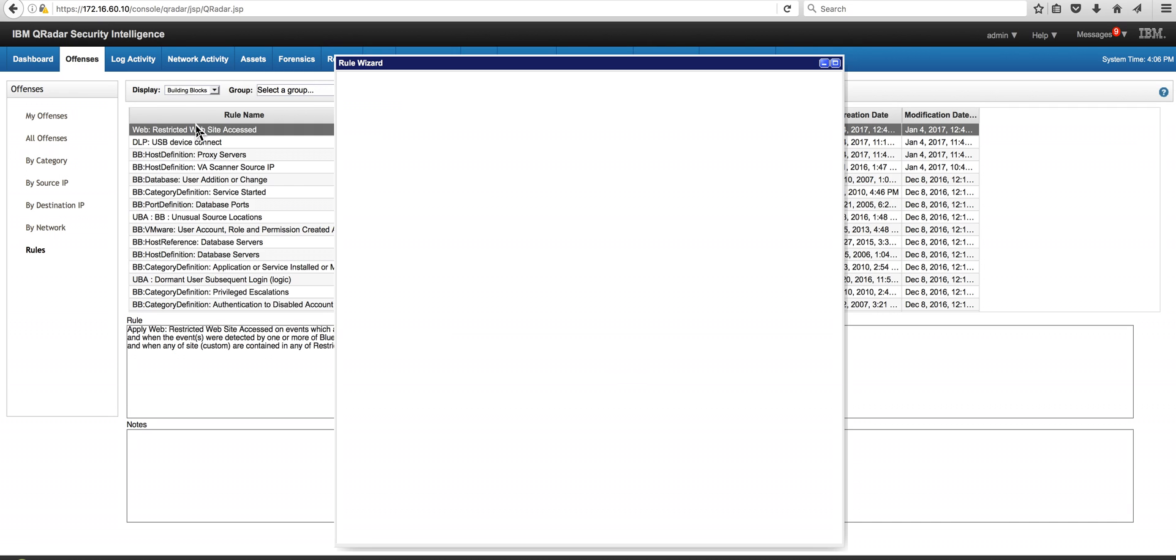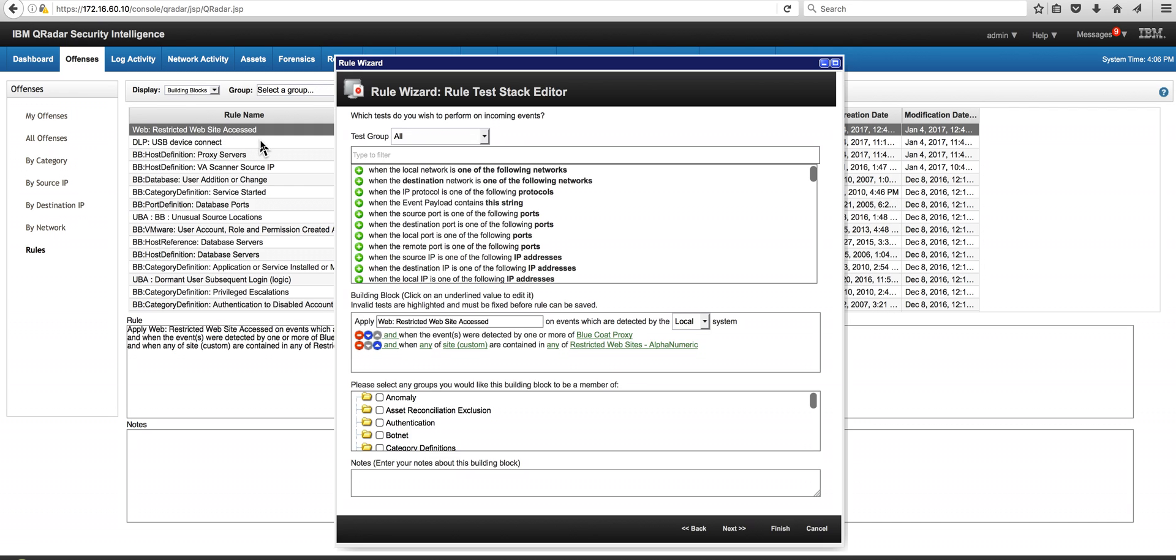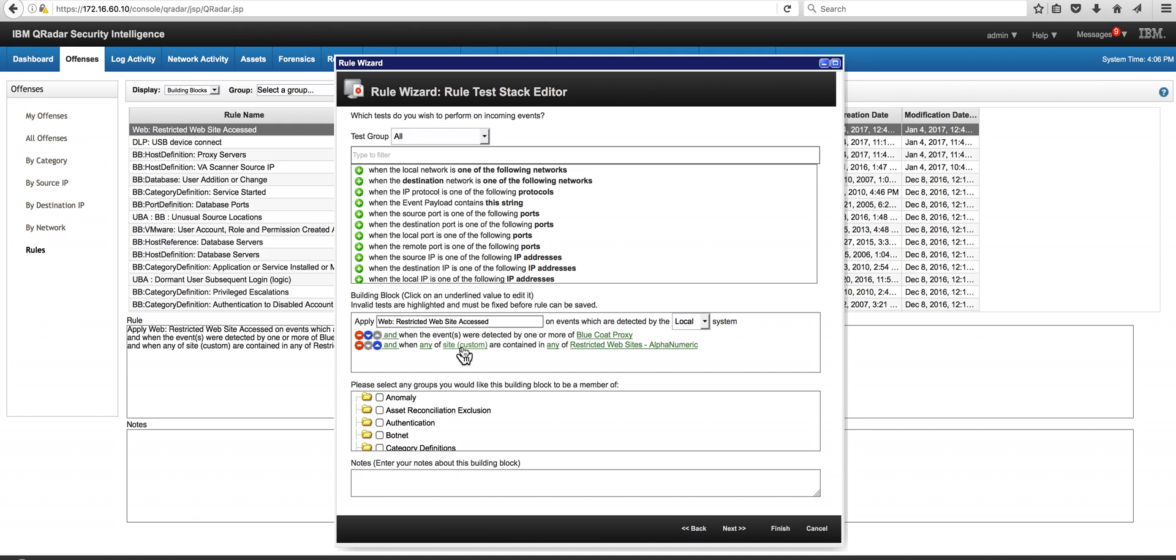The other building block is this web restricted website access, which works only when this is coming from Blue Coat proxy, which is the things going out. From the Blue Coat we extracted this custom property which is the site, the first part of the URL, and that is containing the restricted website, the reference set that I showed you before. Fire an offense. It is that easy to detect these and many other cases of insider threats using QRadar.